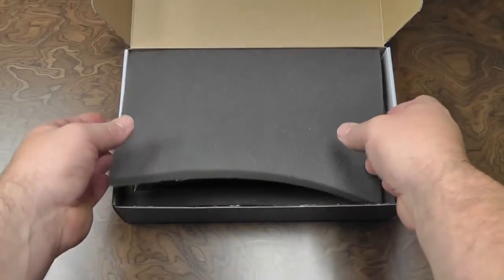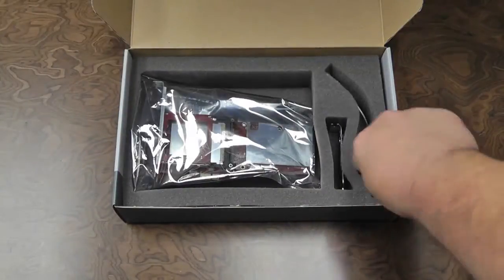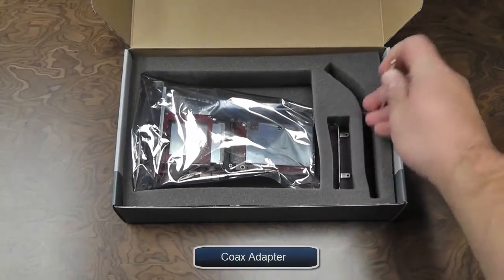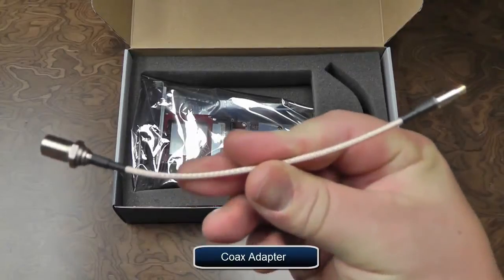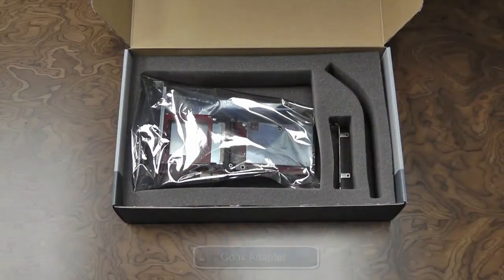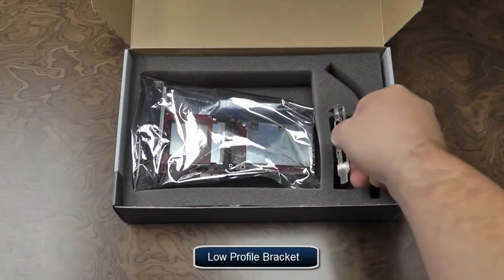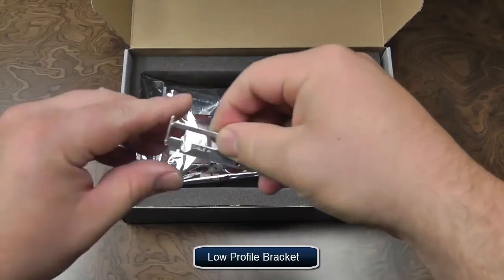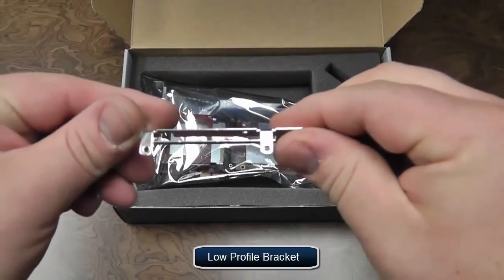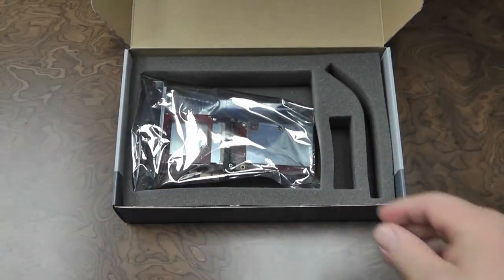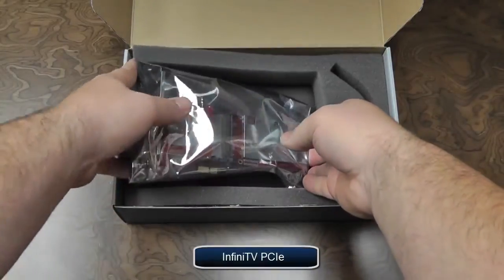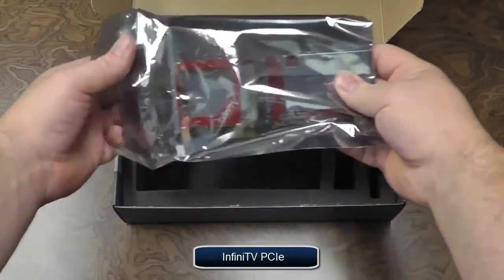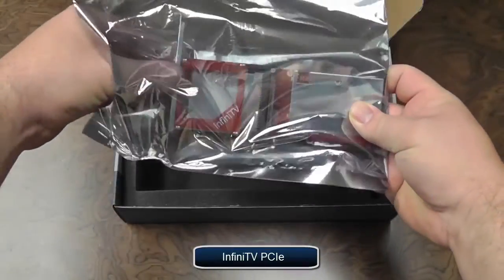We remove the foam top cover and the first item that's shipped is a coax adapter cable, a low profile bracket for slimline PC cases, and the most important, the InfiniTV4 PCI Express card.